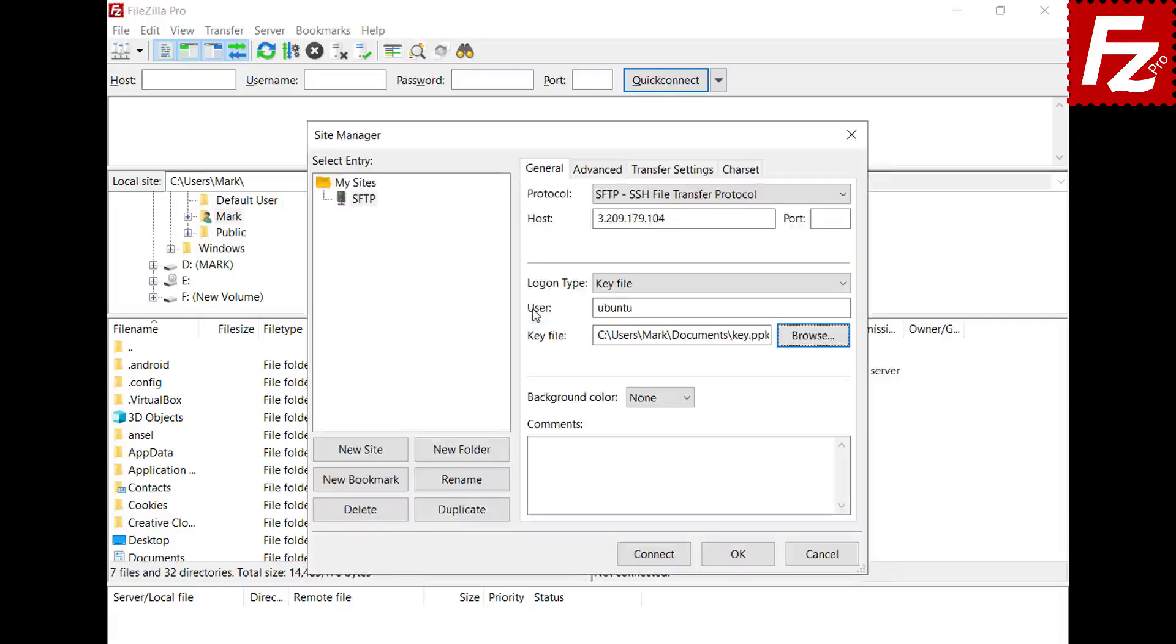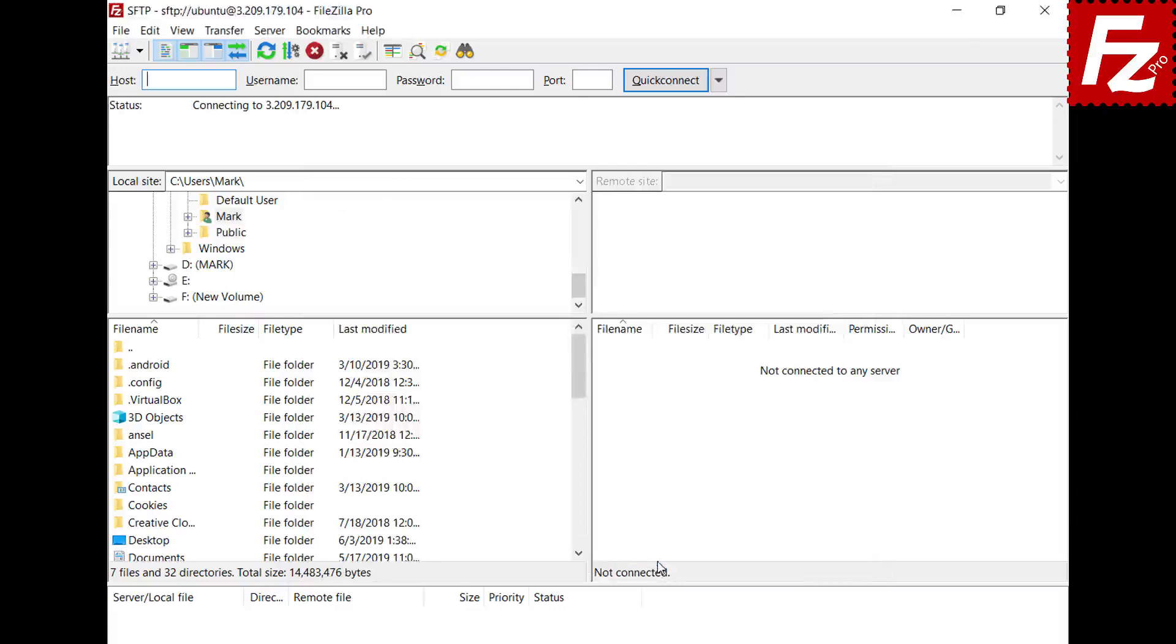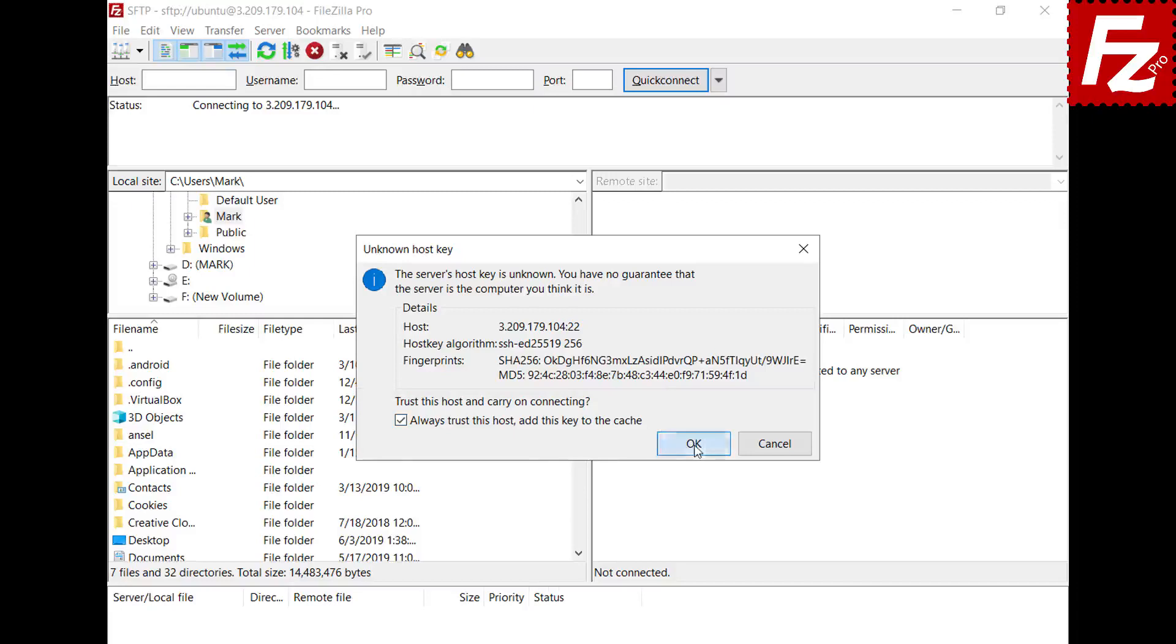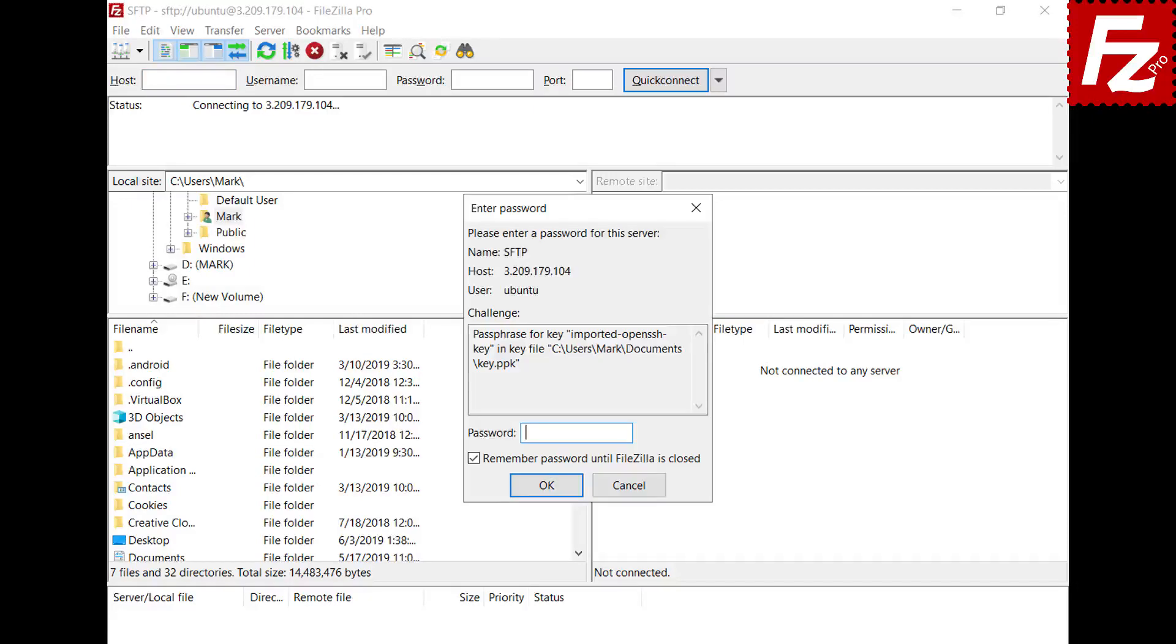If everything is correct now you can connect. The unknown host key dialog is shown. You have to confirm this is correct. You can also choose to trust this server in future connections. Click OK to accept the host.